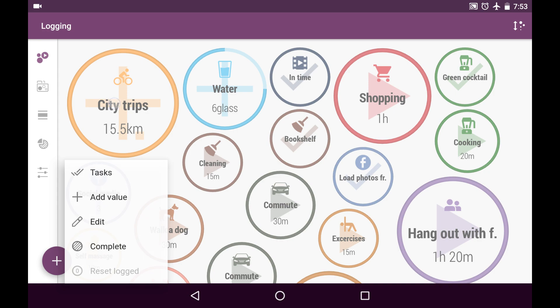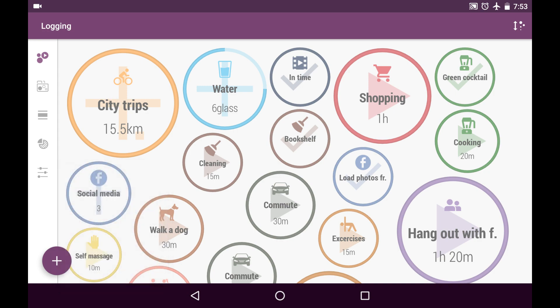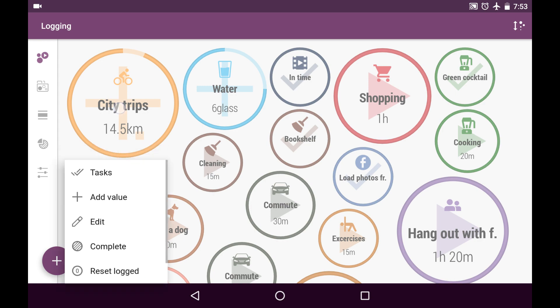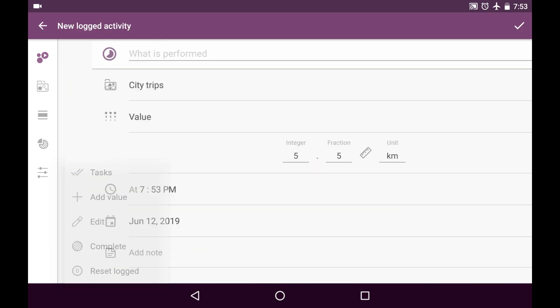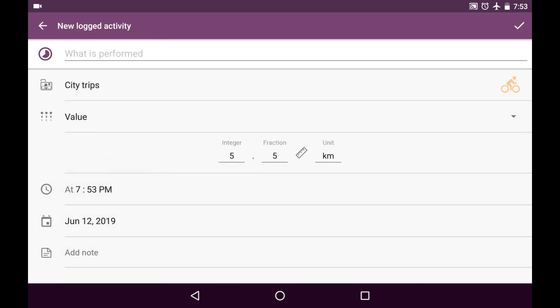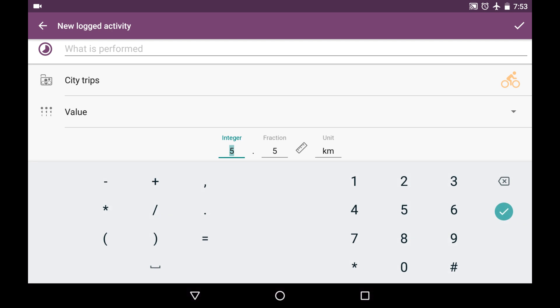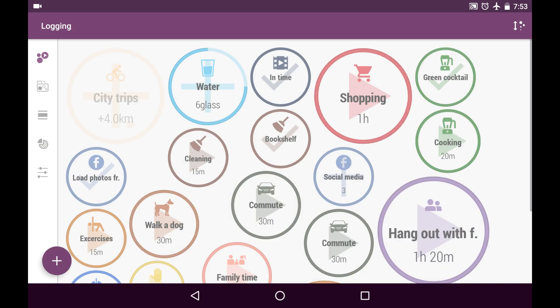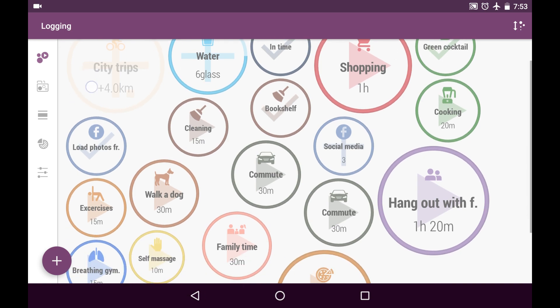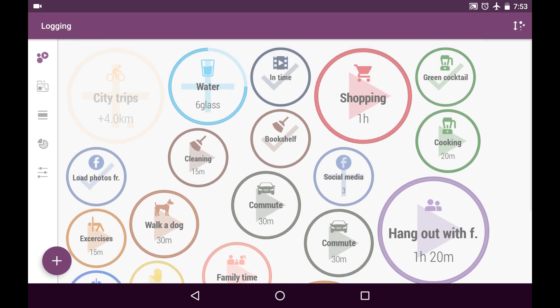Similar to the quantity, each time I tap on this bubble, single tap, I subtract one unit. But also I can add value, how much I have done today. So, let it be I'm better than I expected and I did 18 and a half kilometers. So, I see I have plus four kilometers for today. And also...